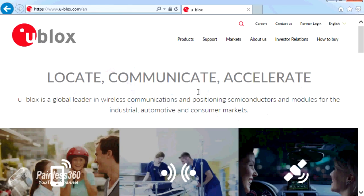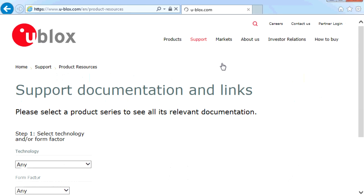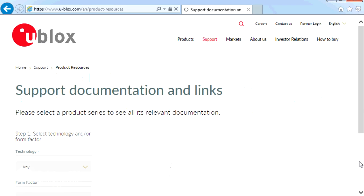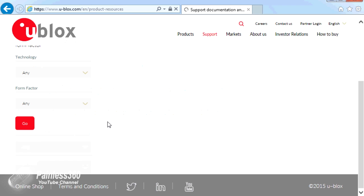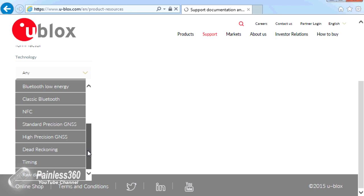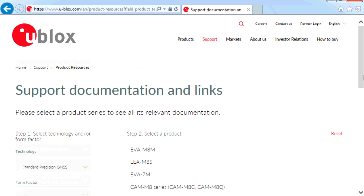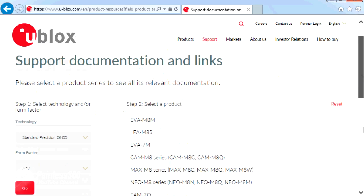You need to start by going to u-blox.com, then go to Support and then Product Resources. We're going to select the technology we're interested in and go to the very bottom — Standard Precision GNSS — and then scroll down to find U-Center Windows.